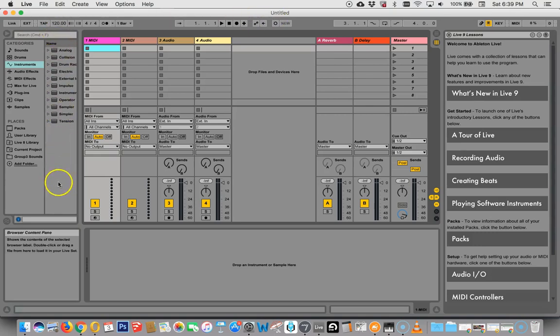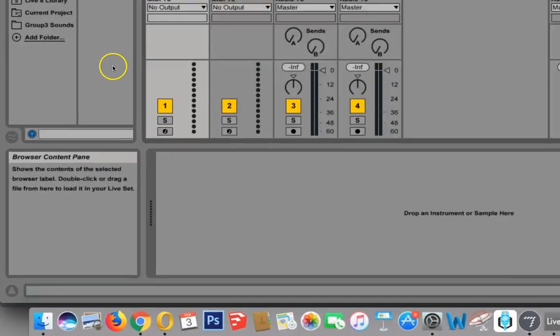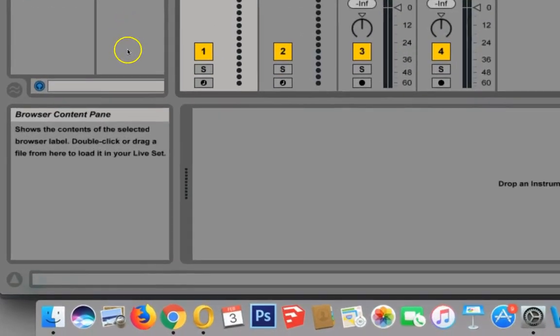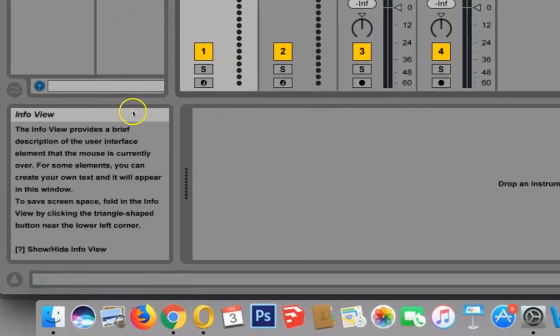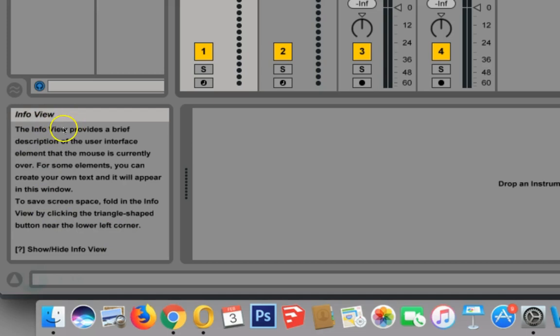Over here, on our left, we have the browser, and down here, this is the info viewer. If you scroll over anything, this will tell you what it is.